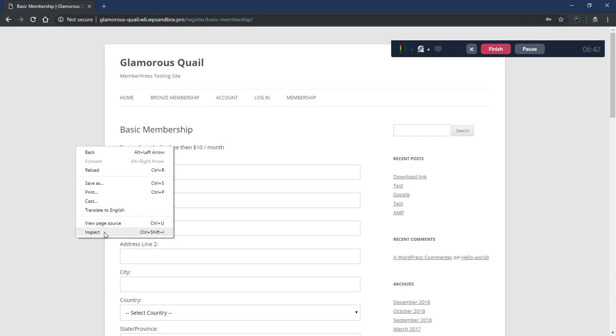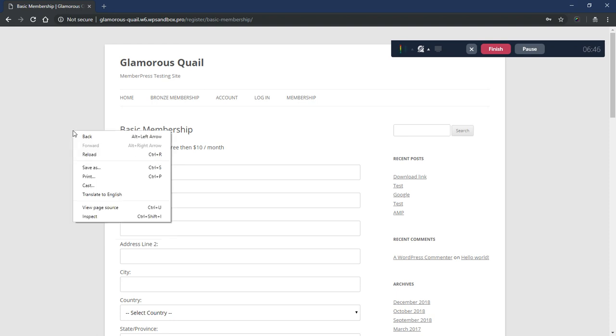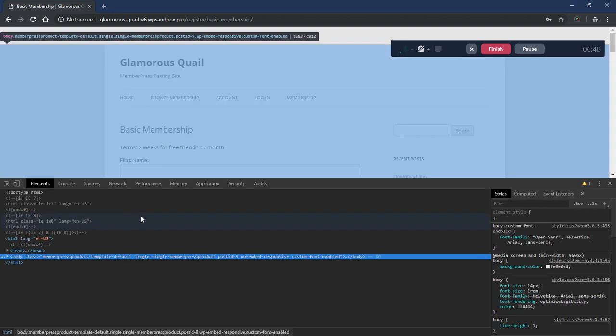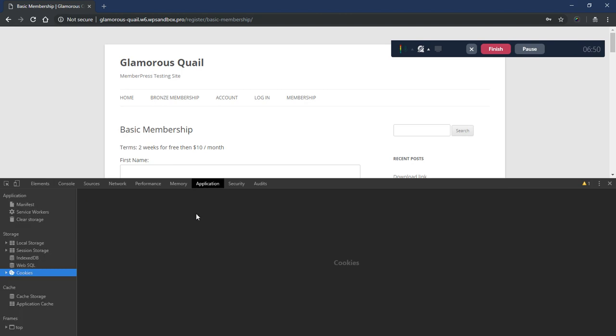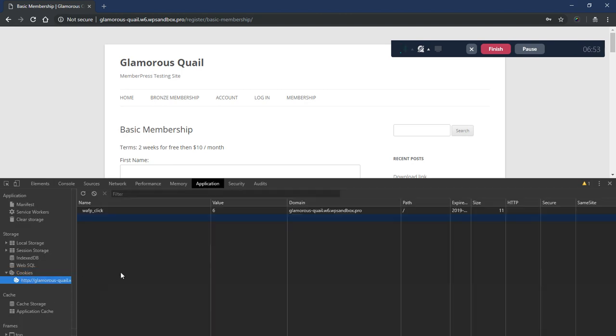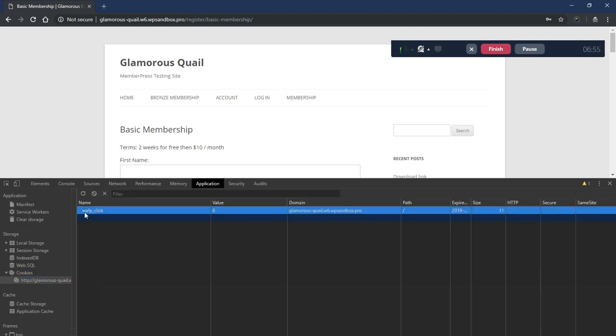And if I come here in Google Chrome and I right click on this page content somewhere and click inspect, I can come here to the application tab. And I click on cookies. And if the link worked correctly, there should be a cookie called WAFP underscore click. And it has the ID of the the affiliate user who referred whoever's, you know, clicked on the affiliate link here.